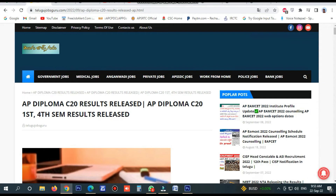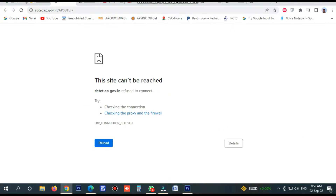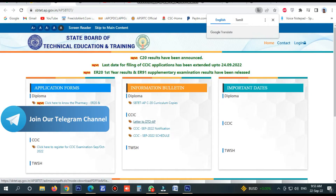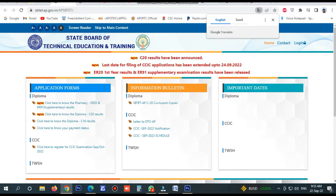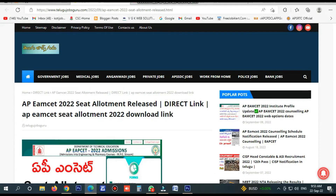Hello students. AP Diploma C20 results — I will show you how to check the results. I will show you how to check the link outside and how to get the job updates.